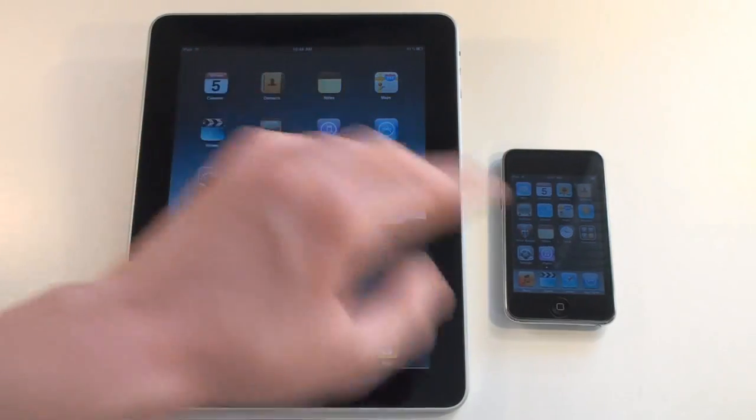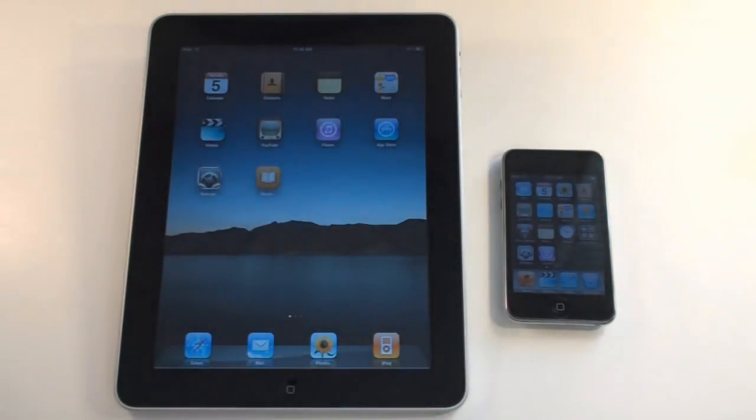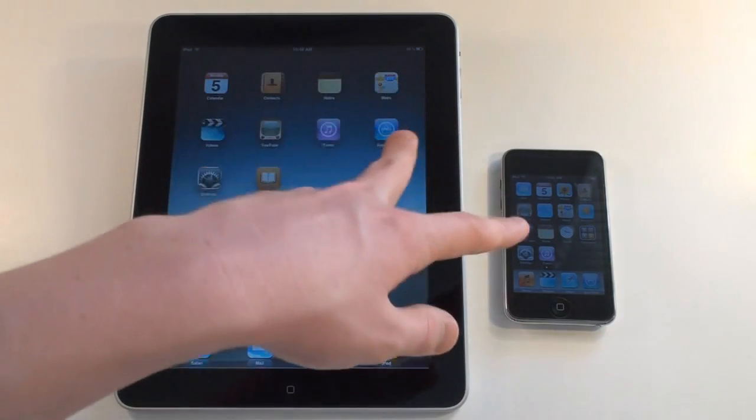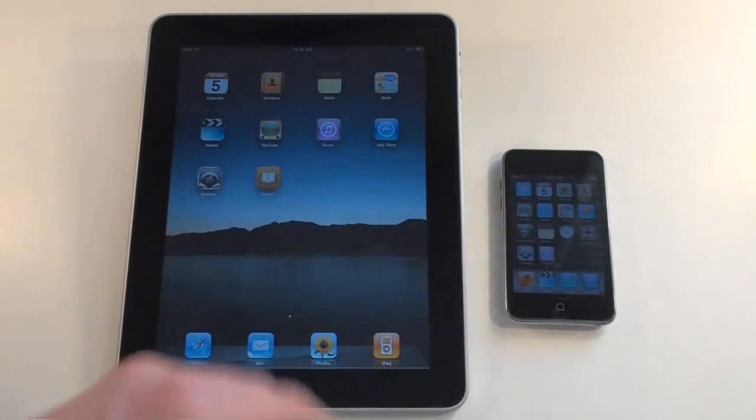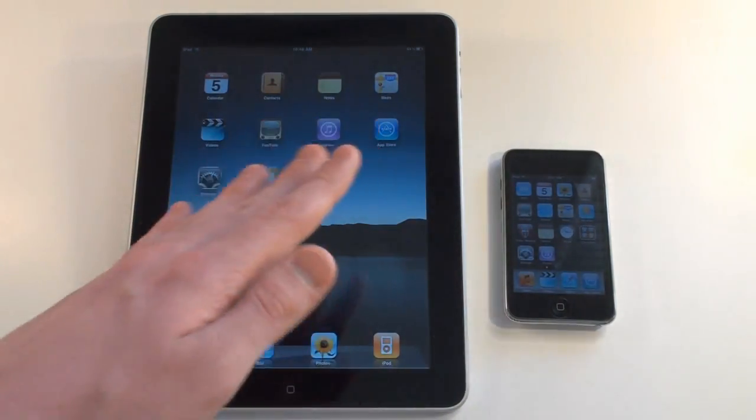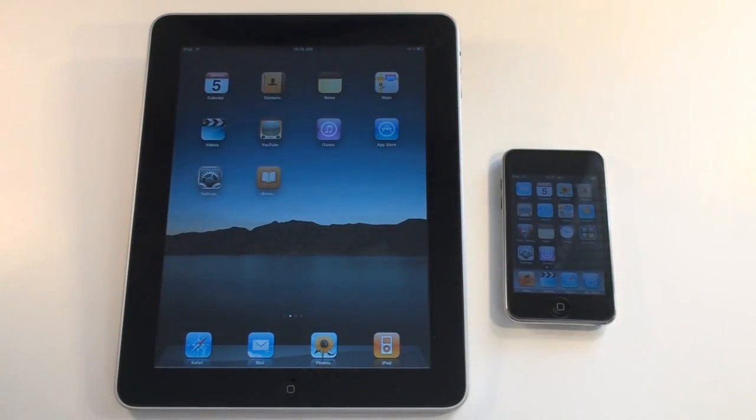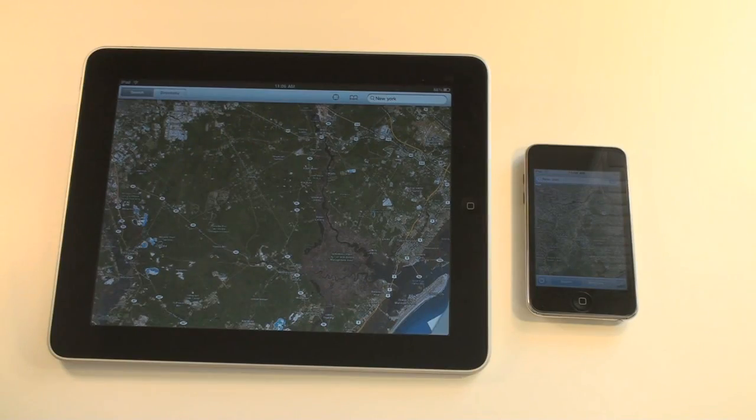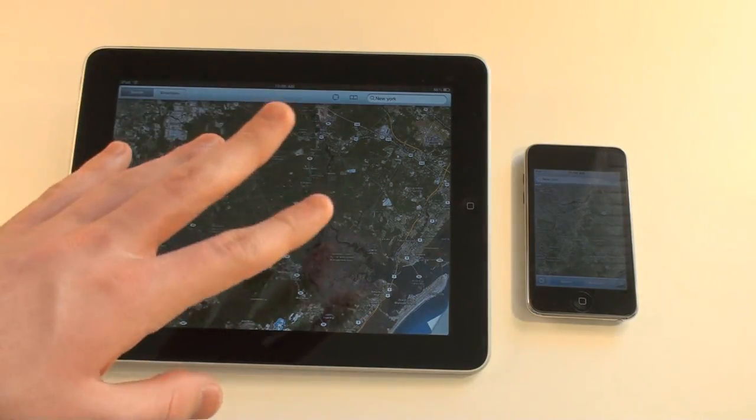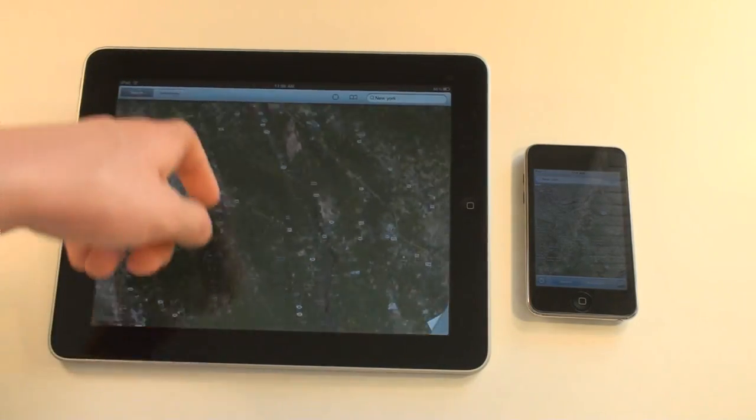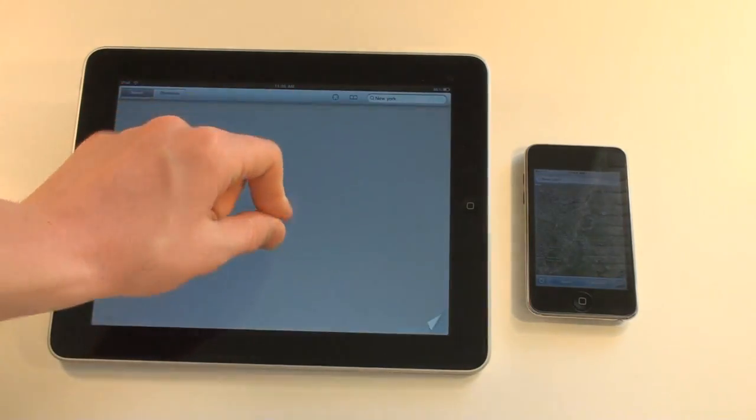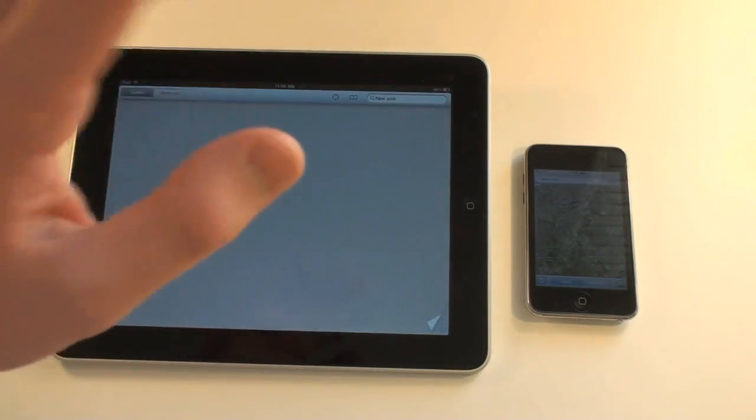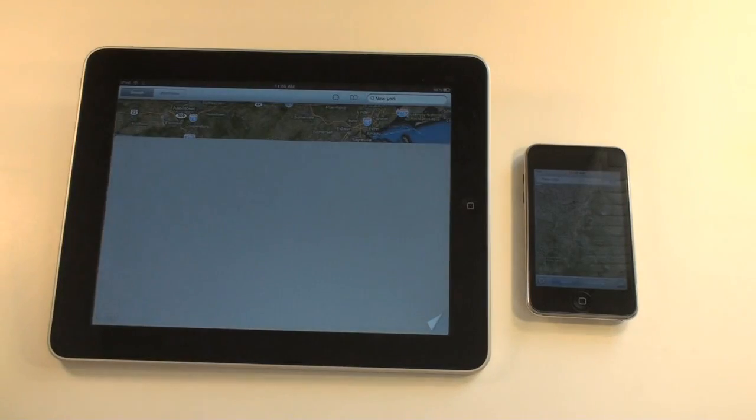The notes, they're pretty much the same, so we don't really need to take a look at that. The maps, they're pretty much the same as well, just got a little bit rearranged, a little bit different of a layout. You can use the Maps application in landscape on the iPad, as well.